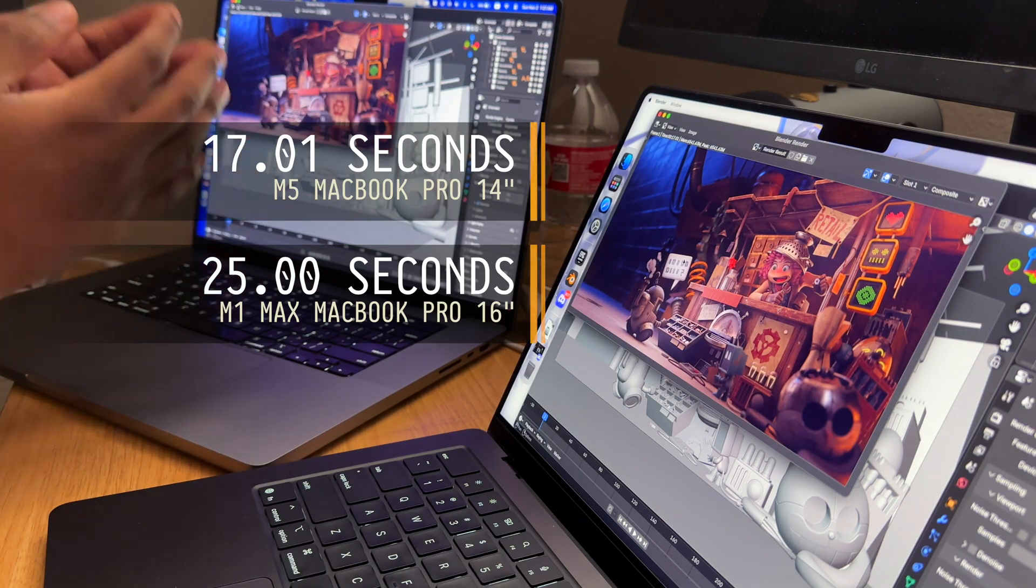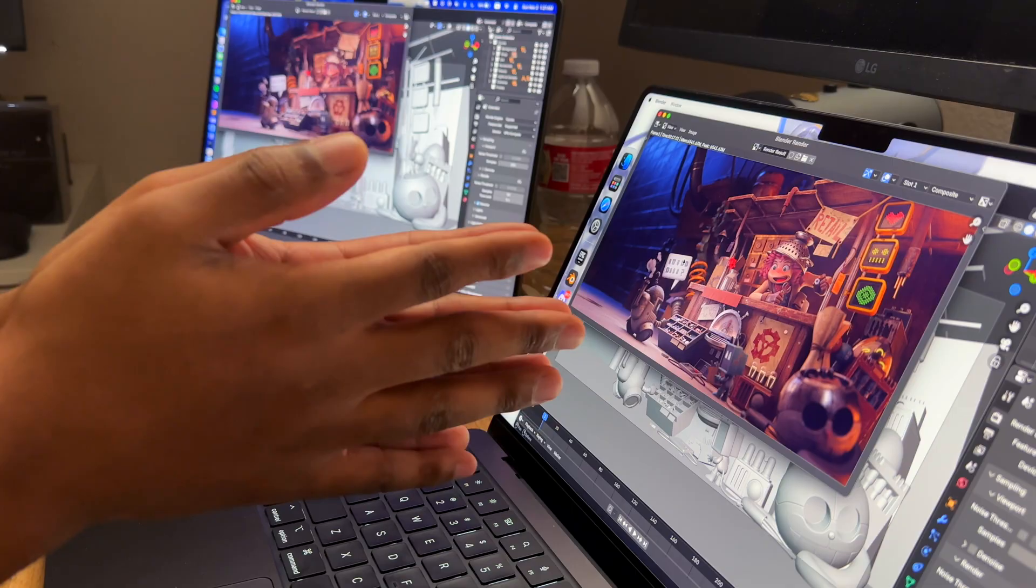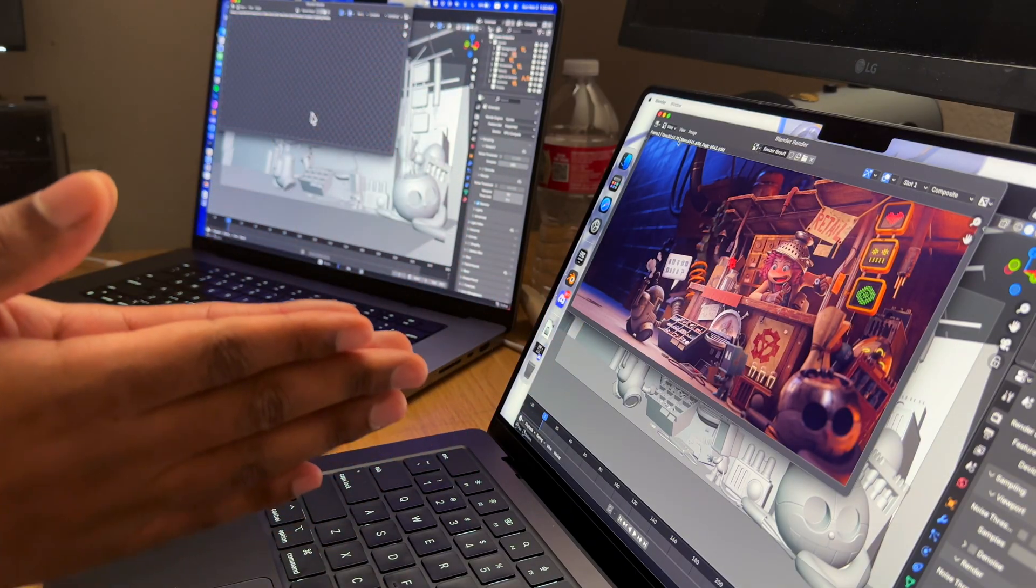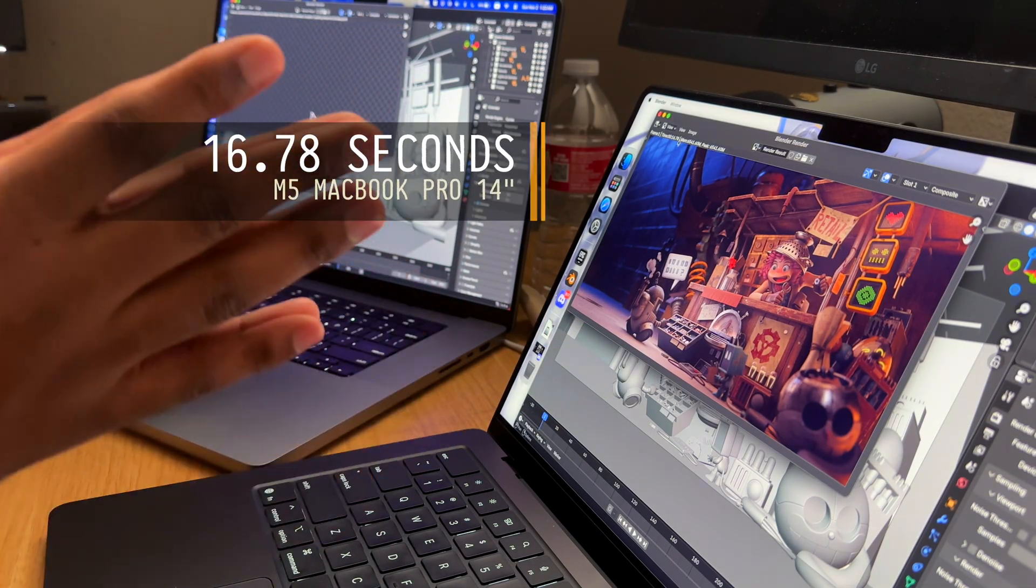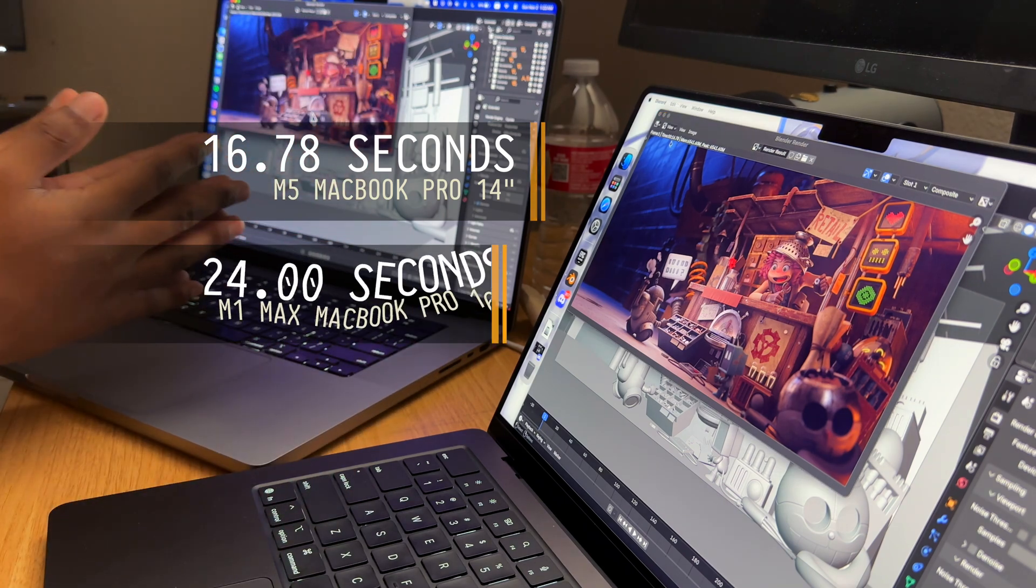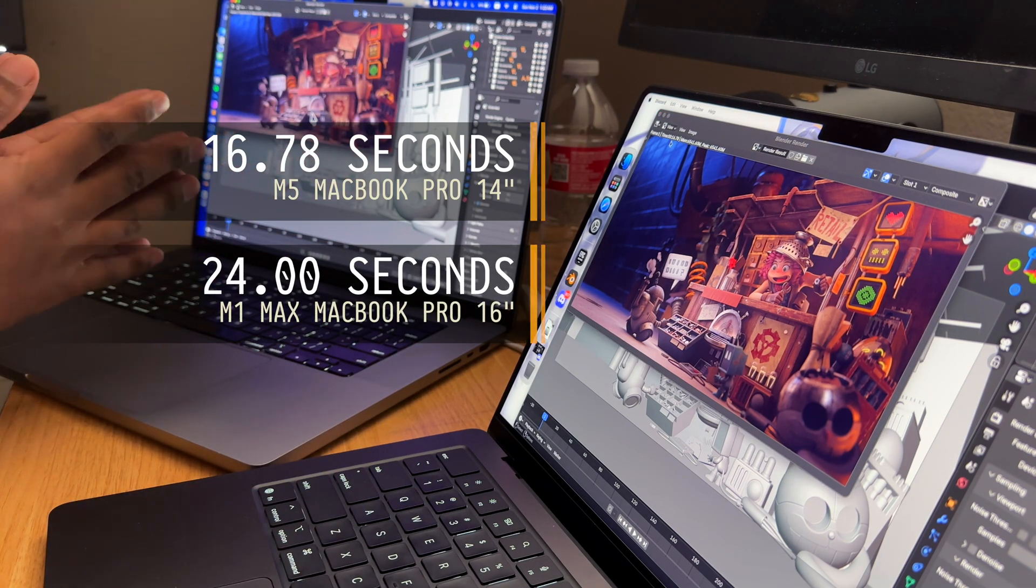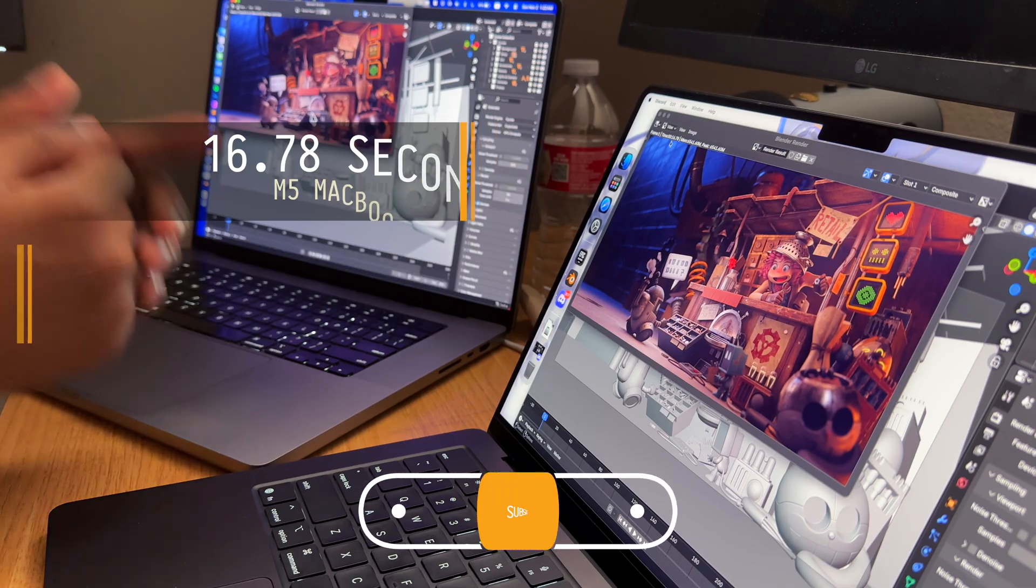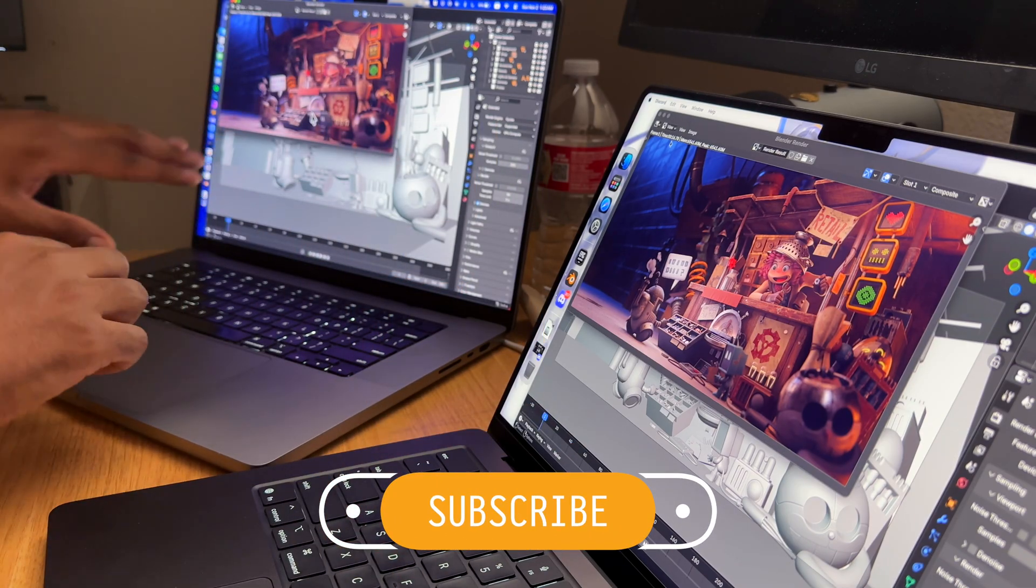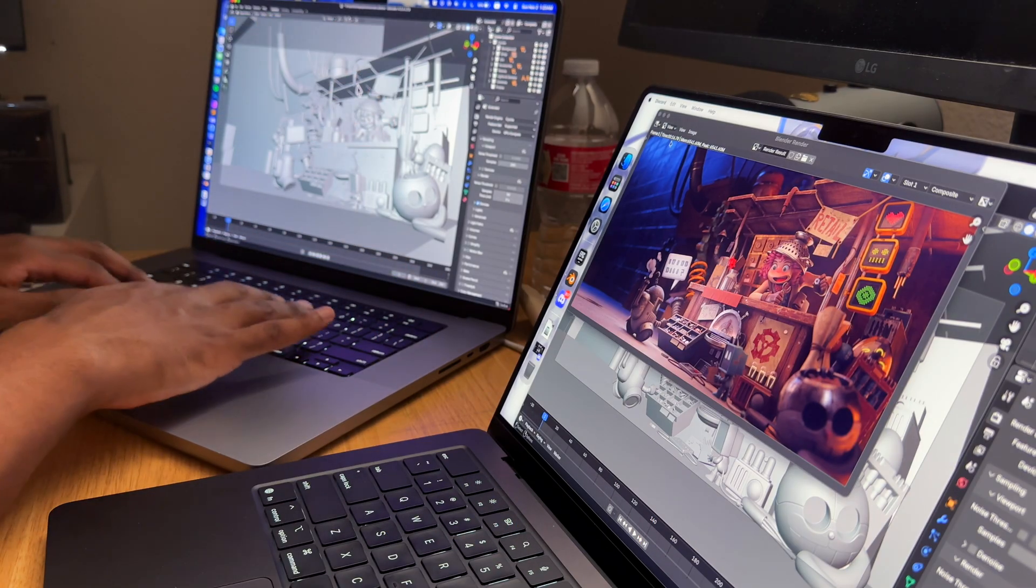This is done and it took 16.78 seconds, and the M1 Max MacBook Pro 16 inch is done and it took 24 seconds. So thus far the M5 is actually faster than the M1 Max. This is unbelievable, honestly.